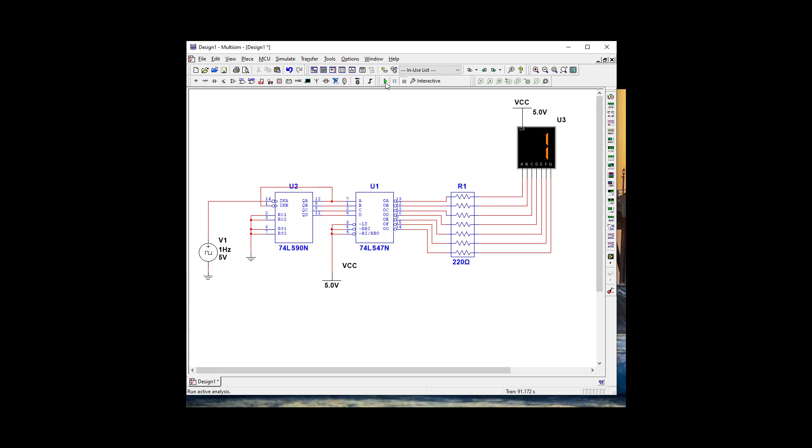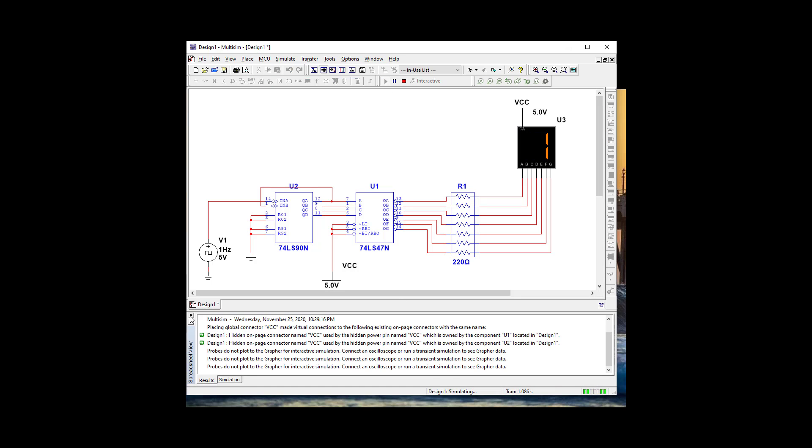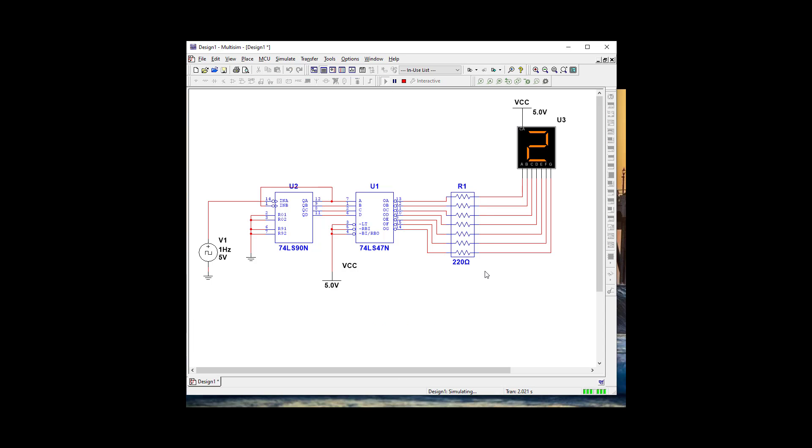Let's start it and see what happens. It's telling us we have internal power, which is good. Perfect, it's working.